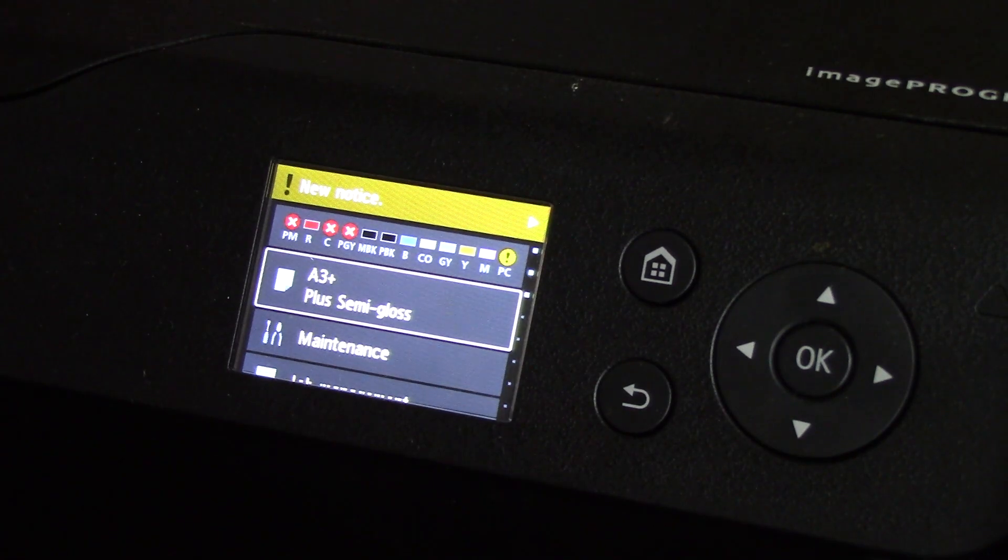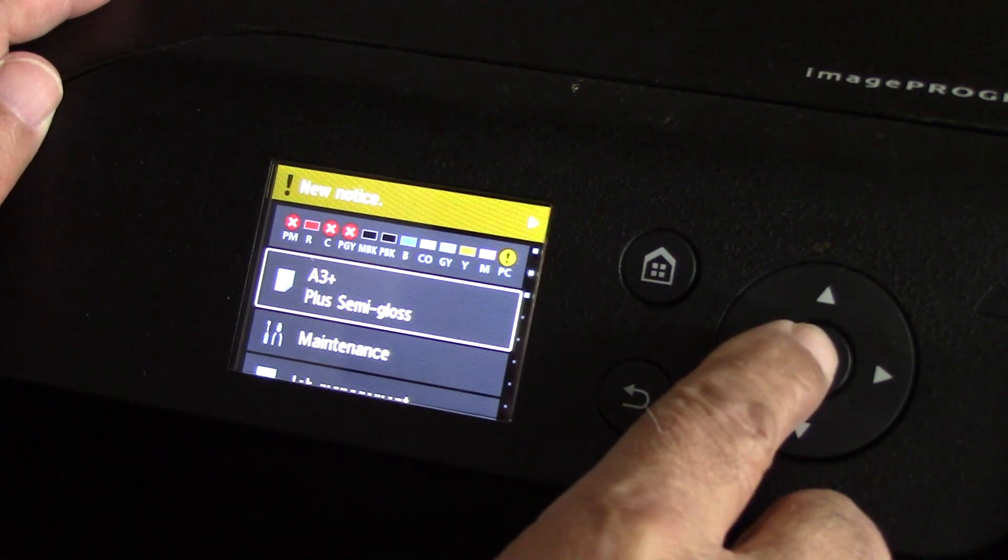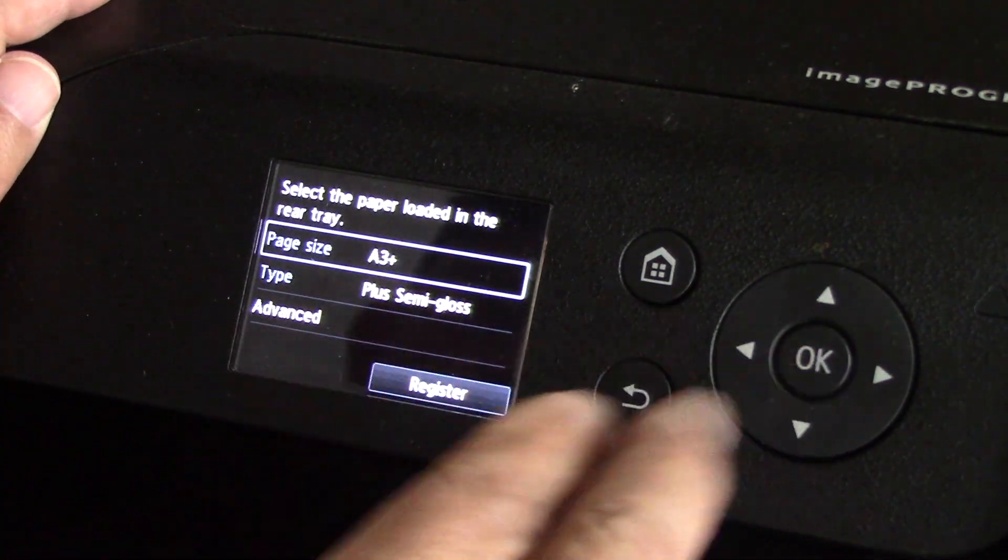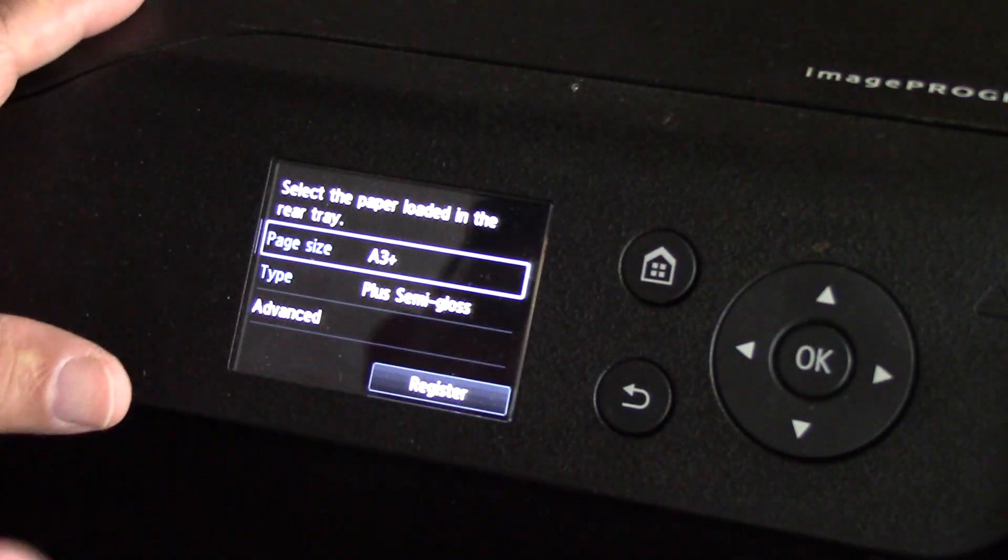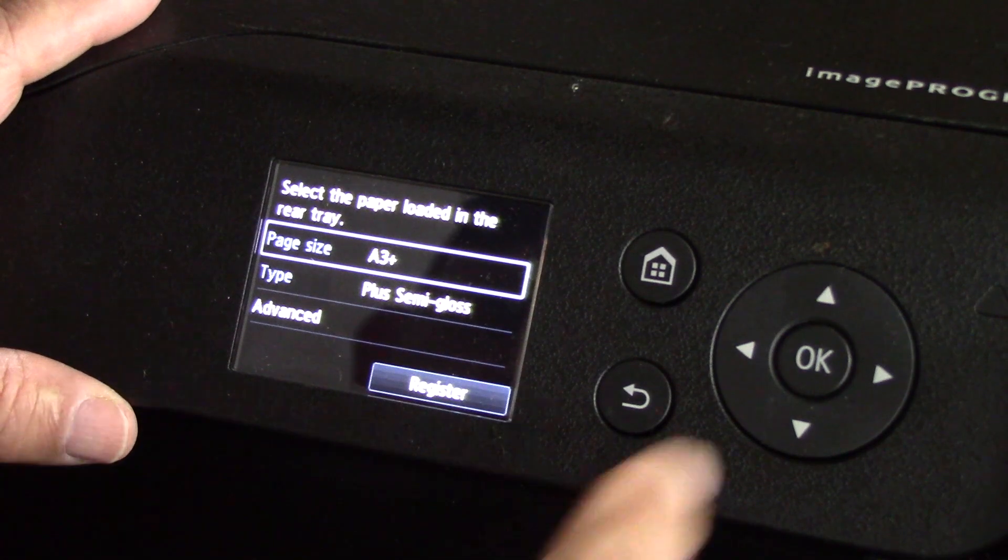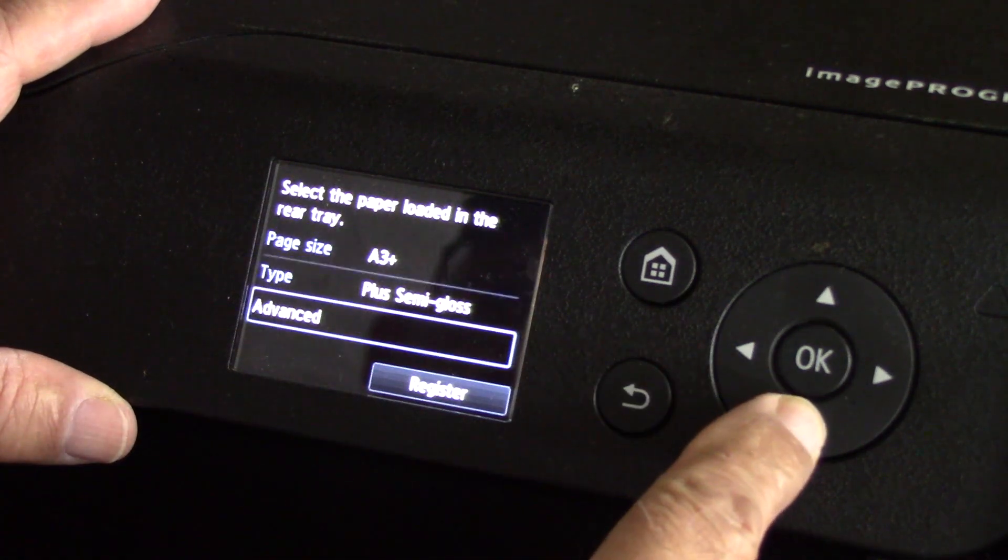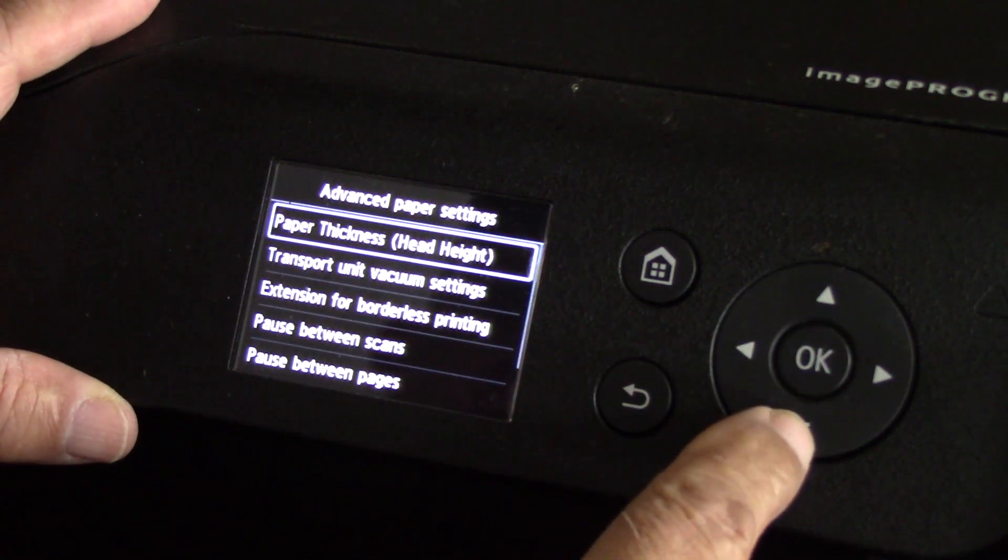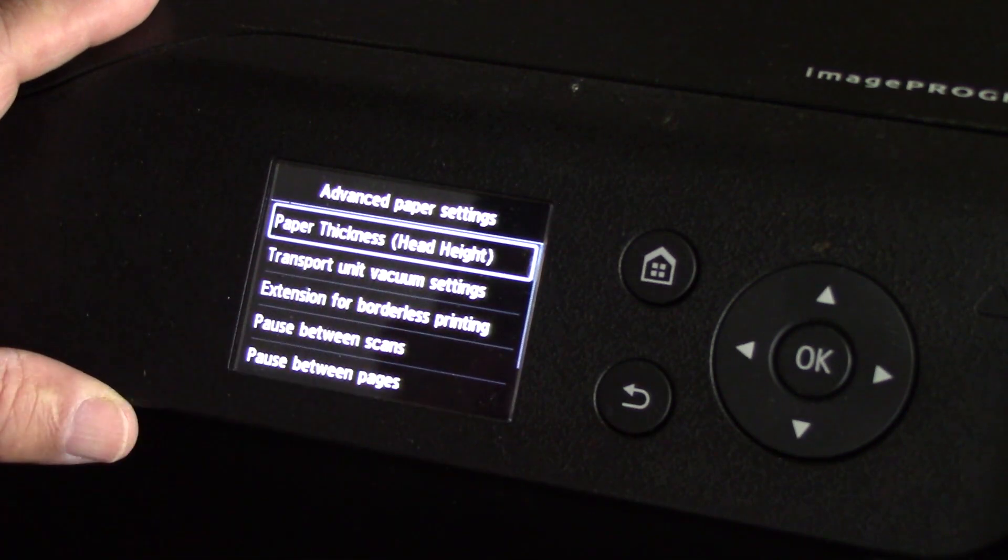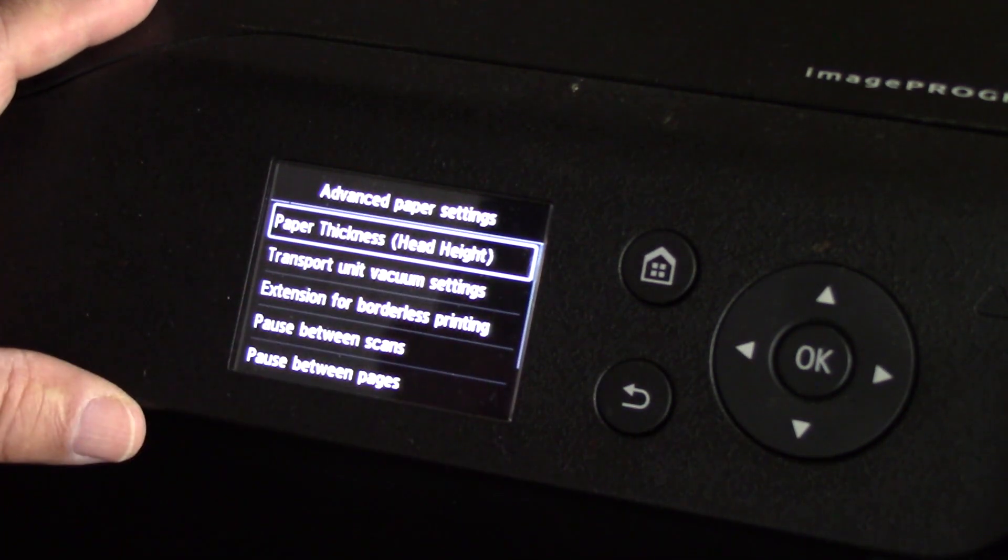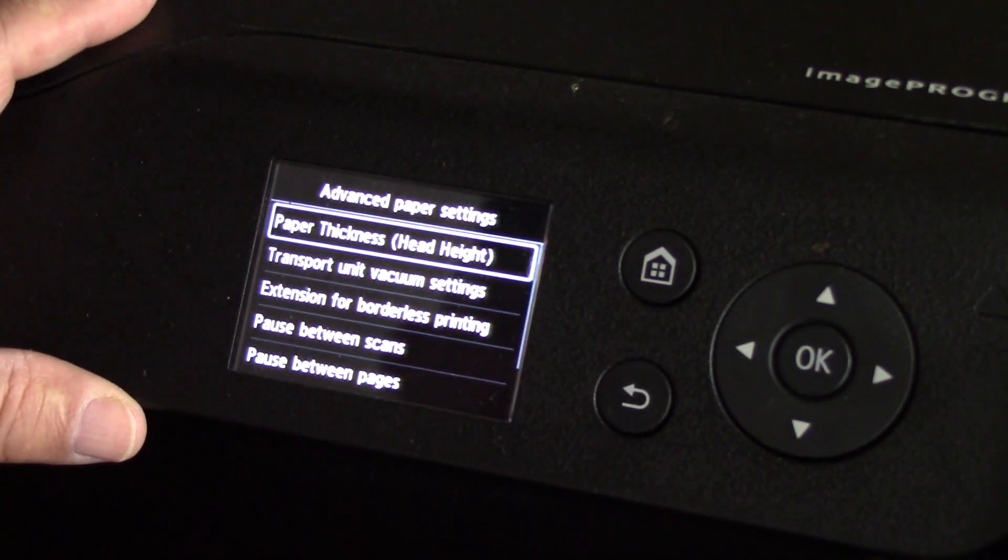Let's take a look at what the screen has to offer. You can constantly match what you set up on your computer and what you set up here, but again, no need. You can change your paper thickness, head height right here. You don't have to do that inside the actual driver on your computer.